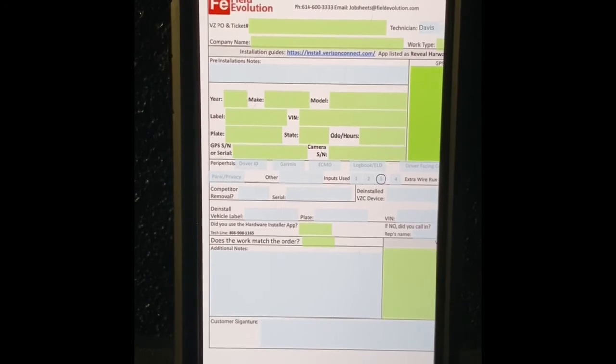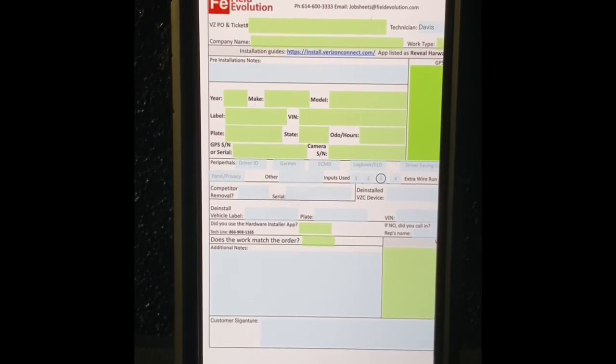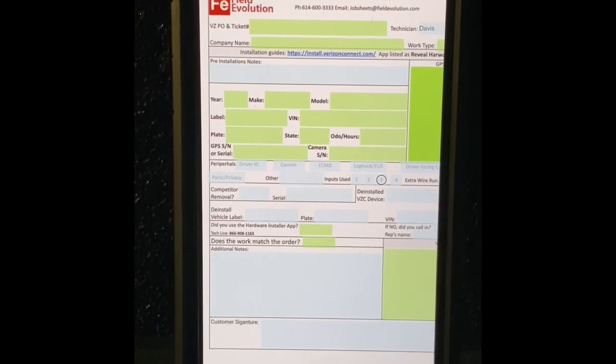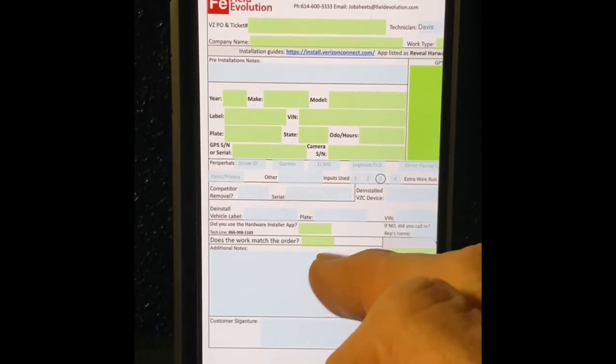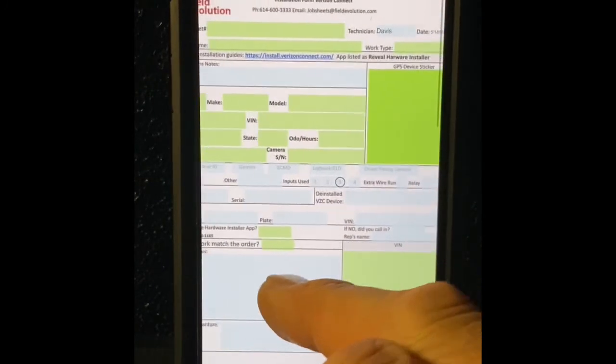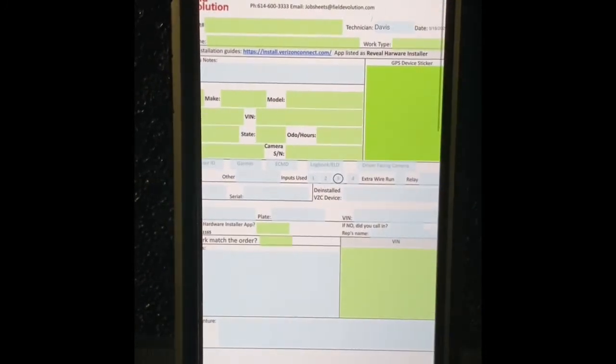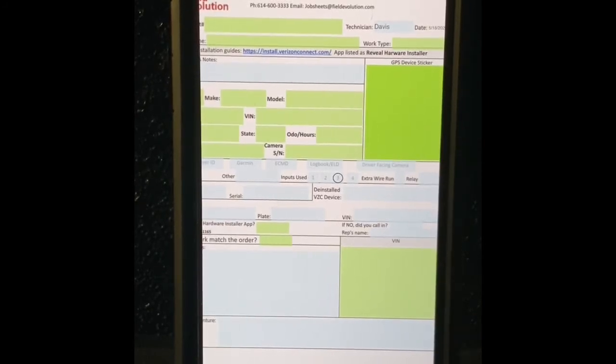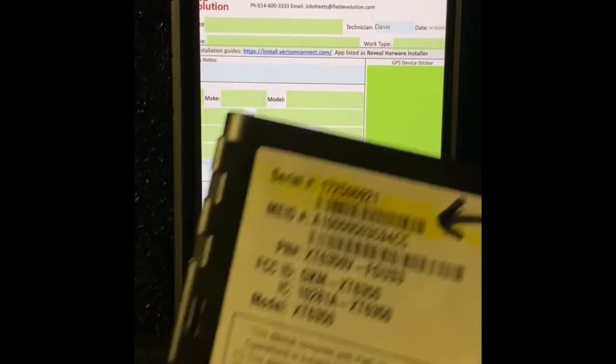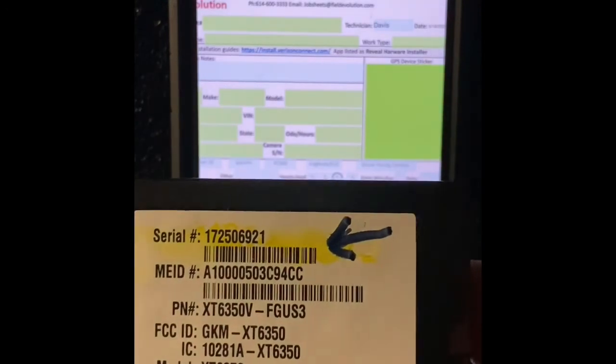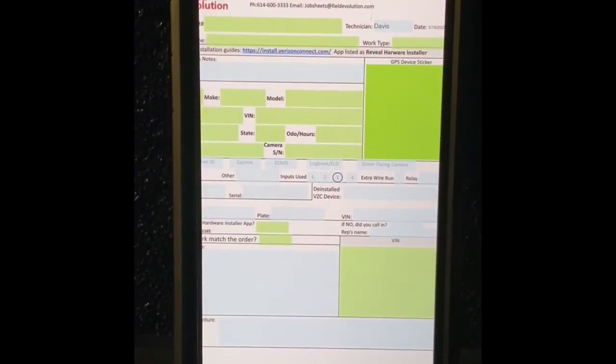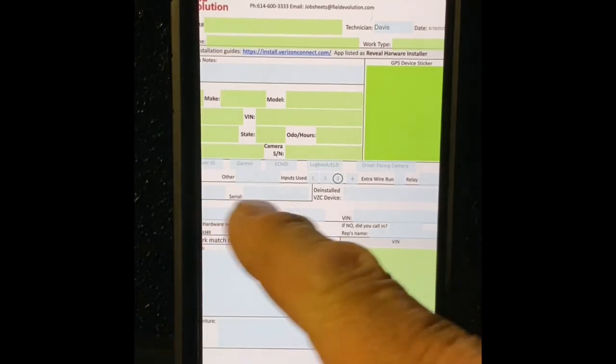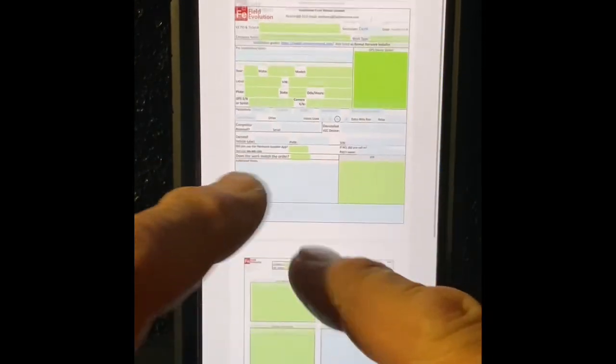So again, we're going to readjust the order on this here in the future to make it easier for you guys, but the most important thing is, go through this and make sure you get your information. And again, when it says things like a device sticker, that's the sticker on this, not the sticker they provide you with that says this vehicle is equipped with GPS camera or whatever the heck it is.